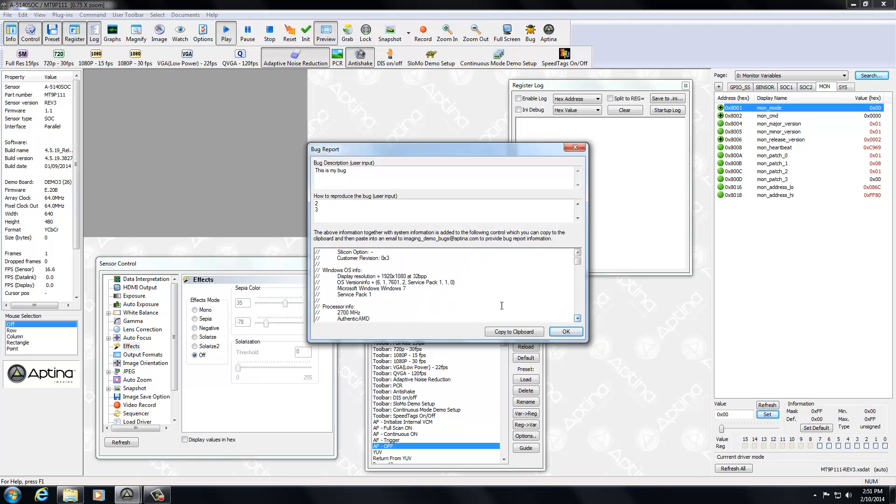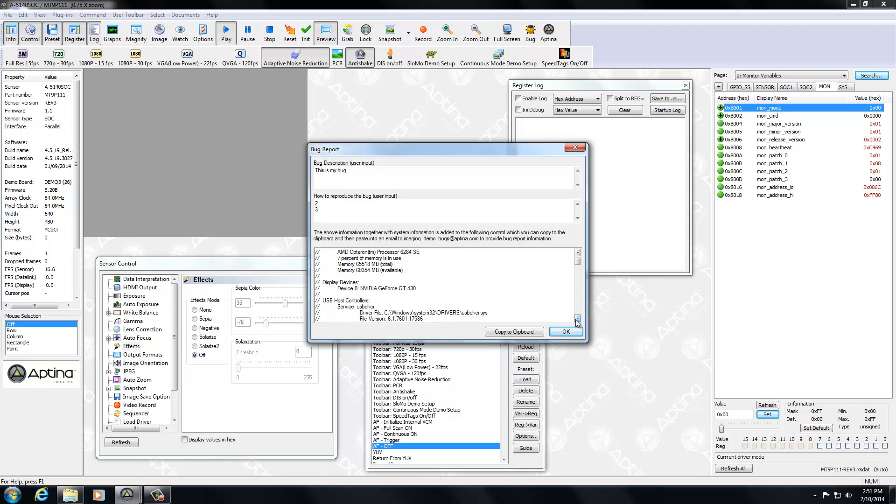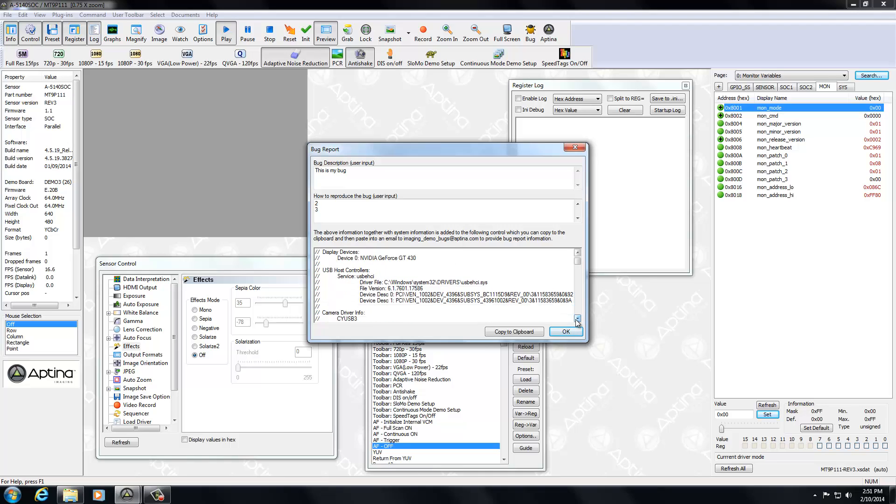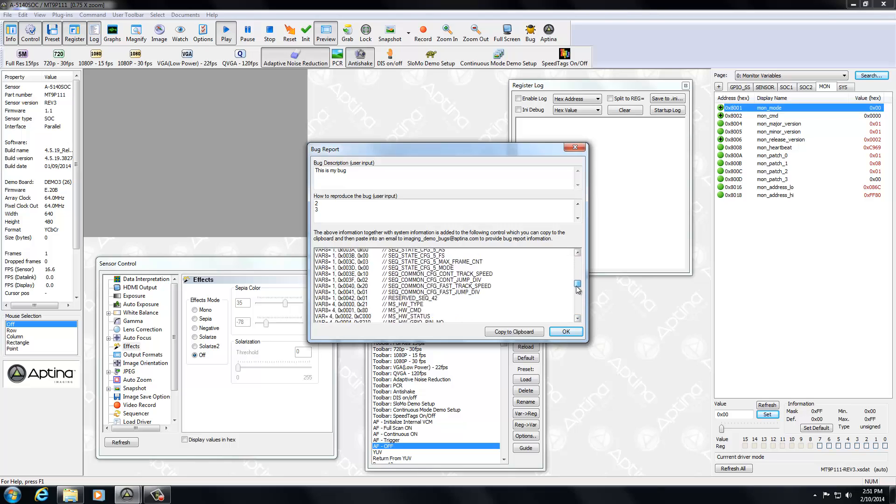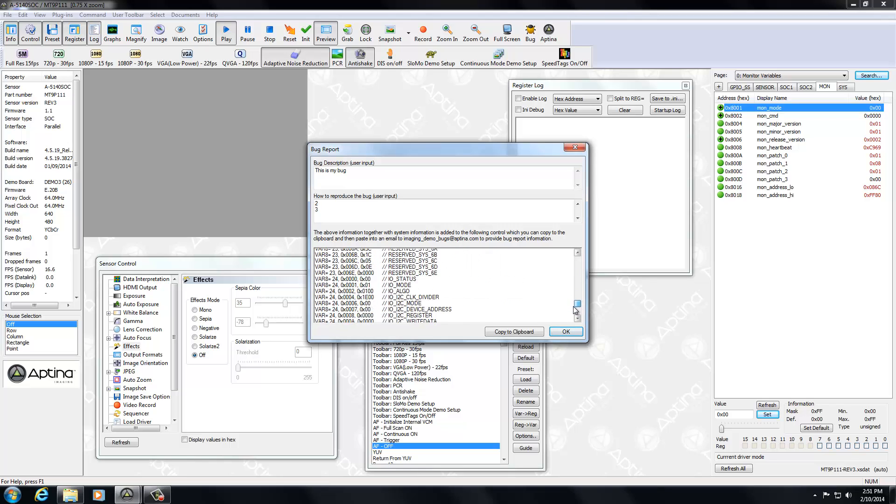And then it goes through and captures the OS and the processor information, and so forth, host controllers. And then also it does a complete registered state dump. And there's quite a few registers that are going to be included in that.